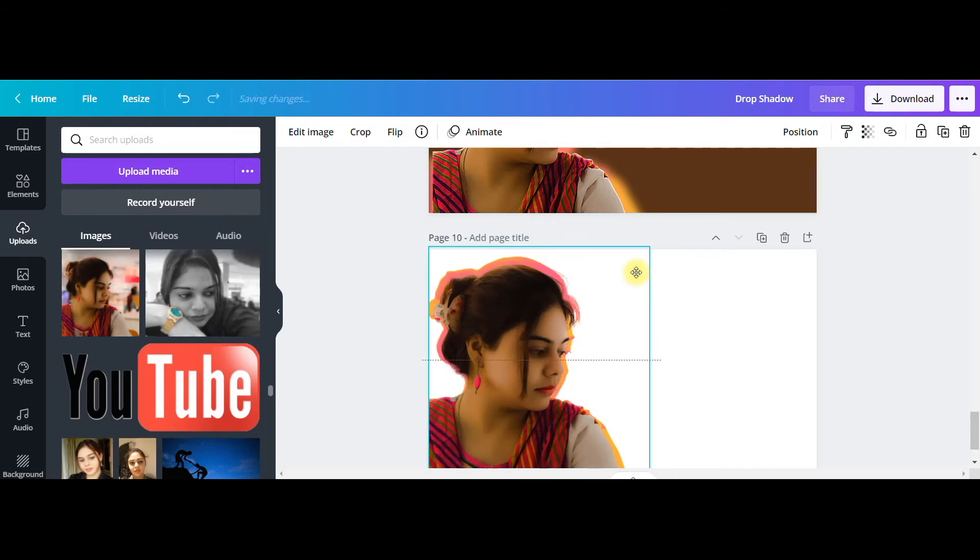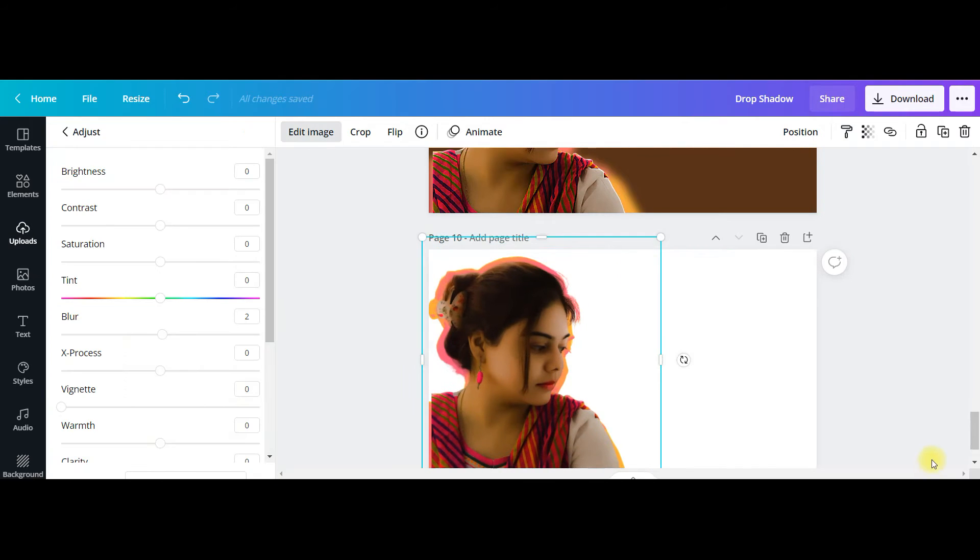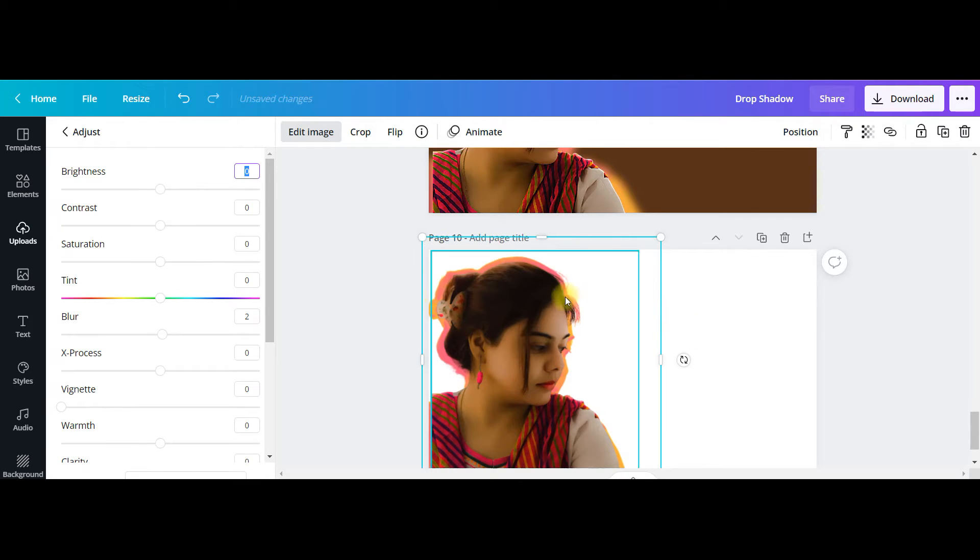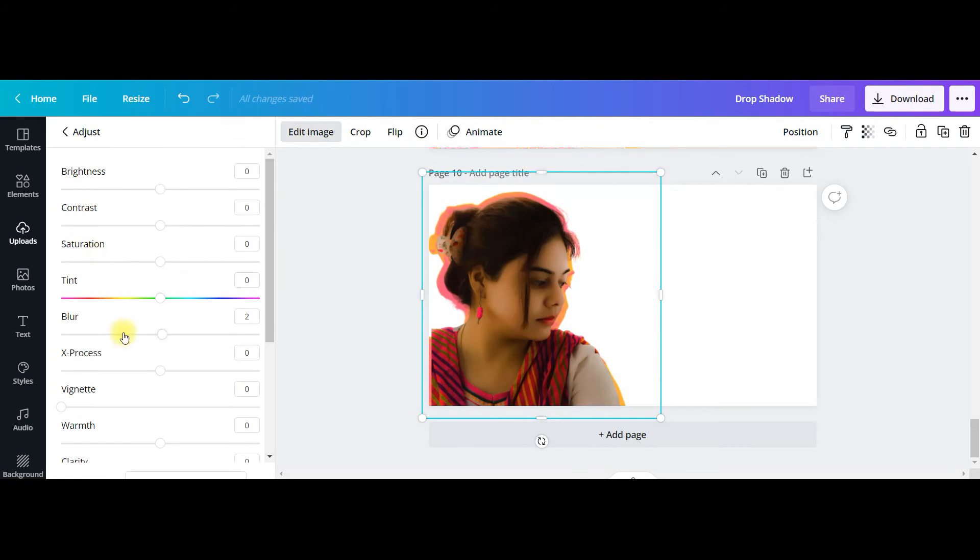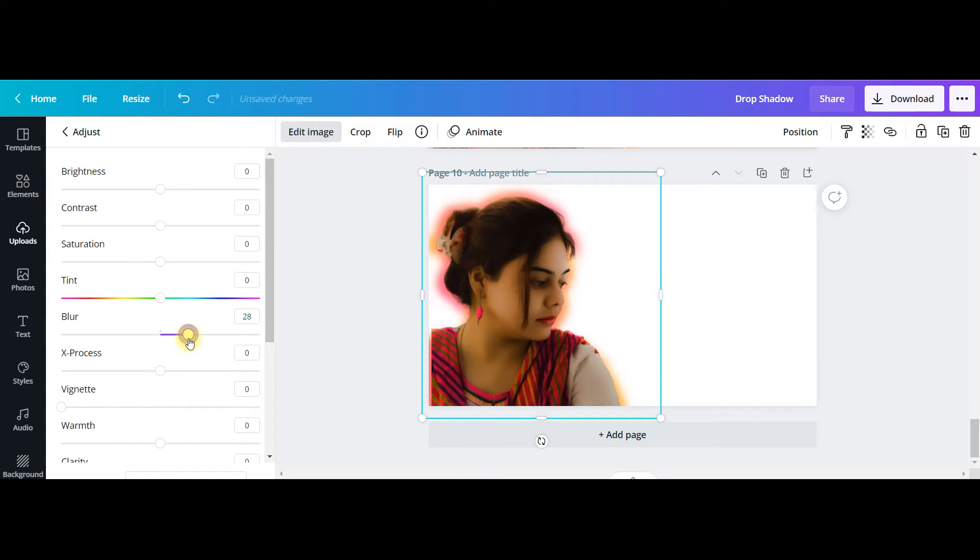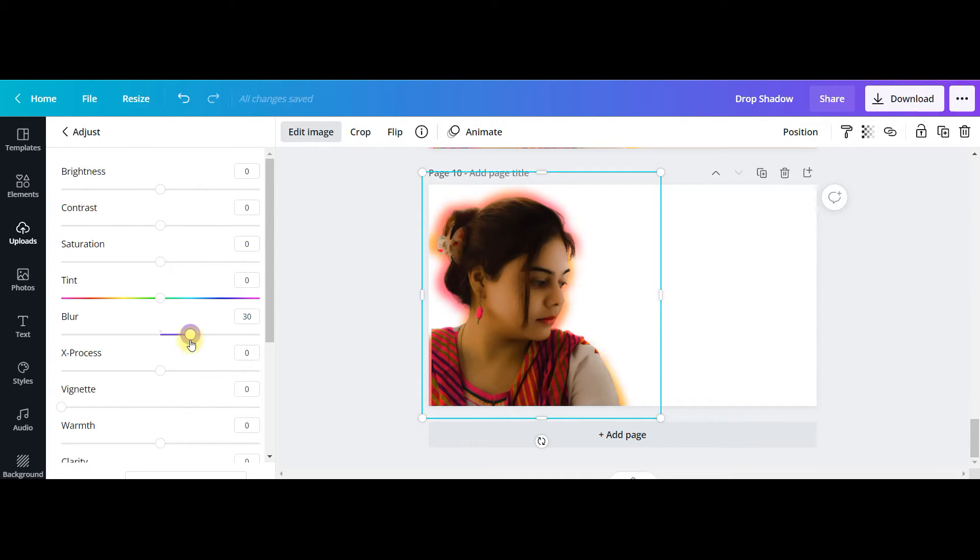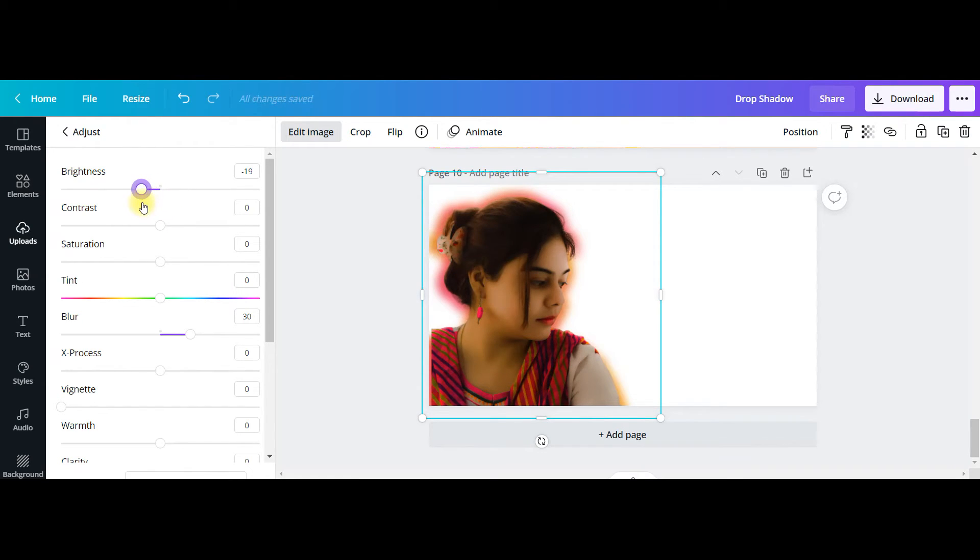I have to press shift and tab and select this back one, and then go to edit image, adjust, and blur. Now see the backside is getting blur. It depends on how much blur effect you want, how much glow you want. And brightness, I will keep it minus 19 and blur like this.